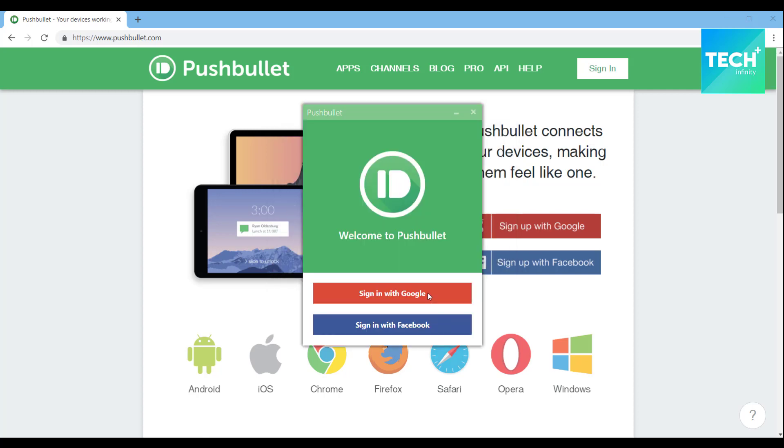Log in using your Google account or Facebook account. I'm choosing Google account.